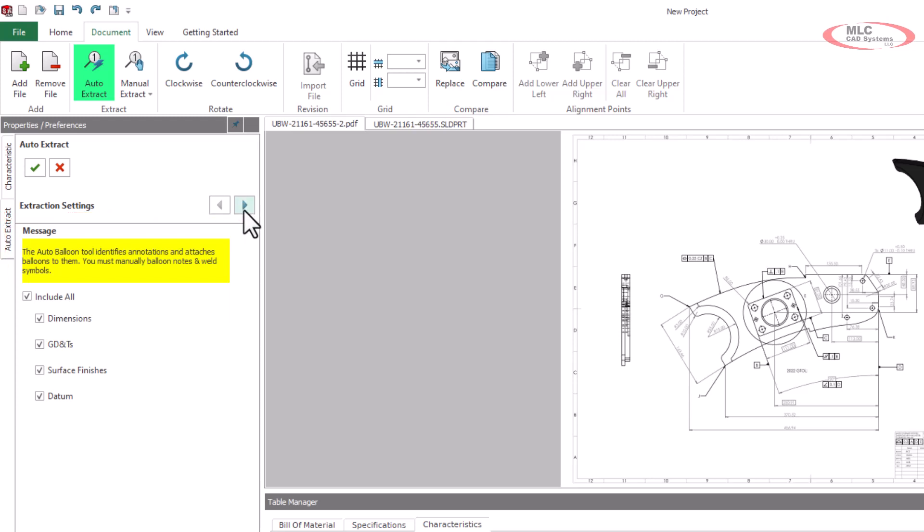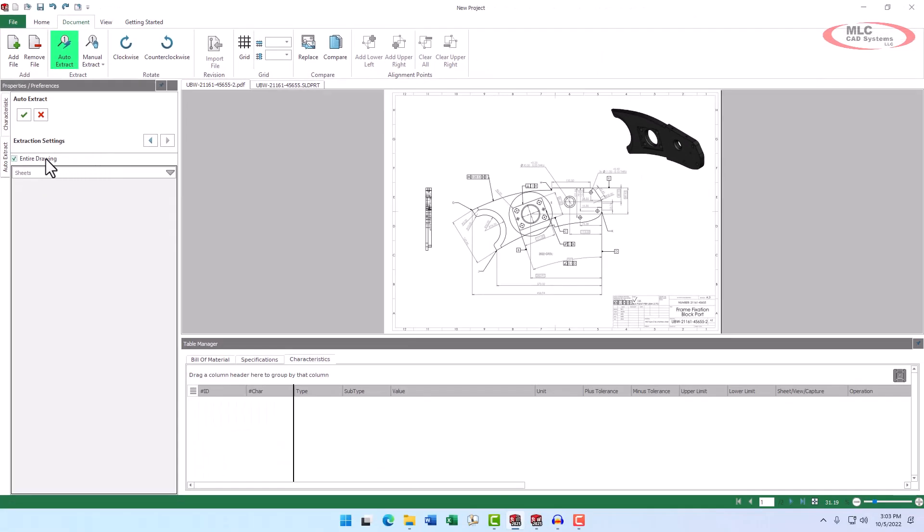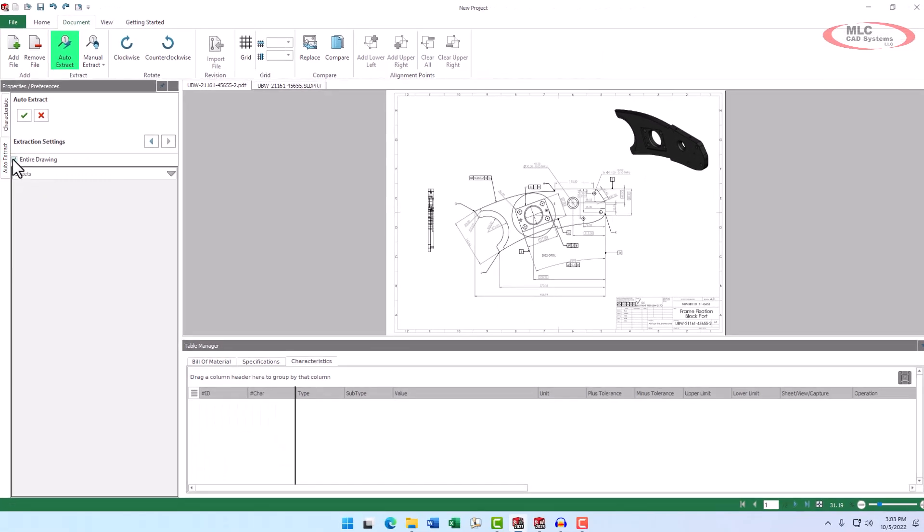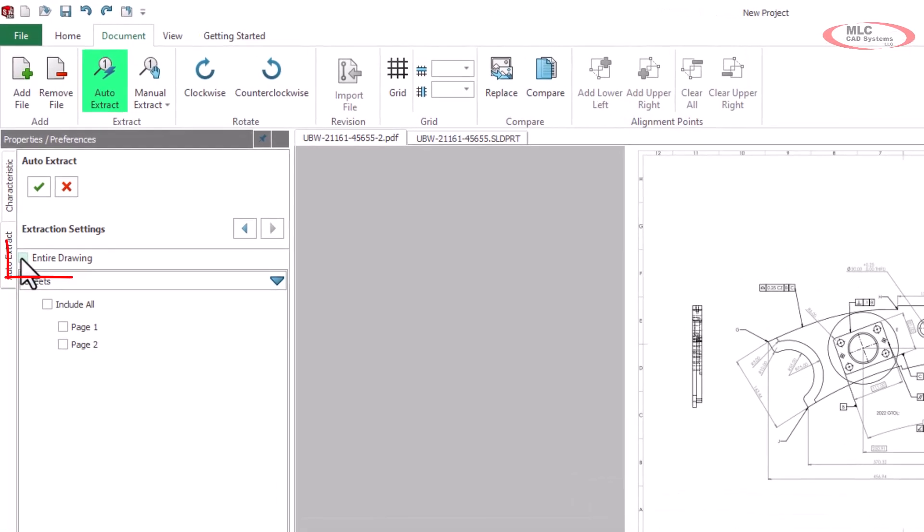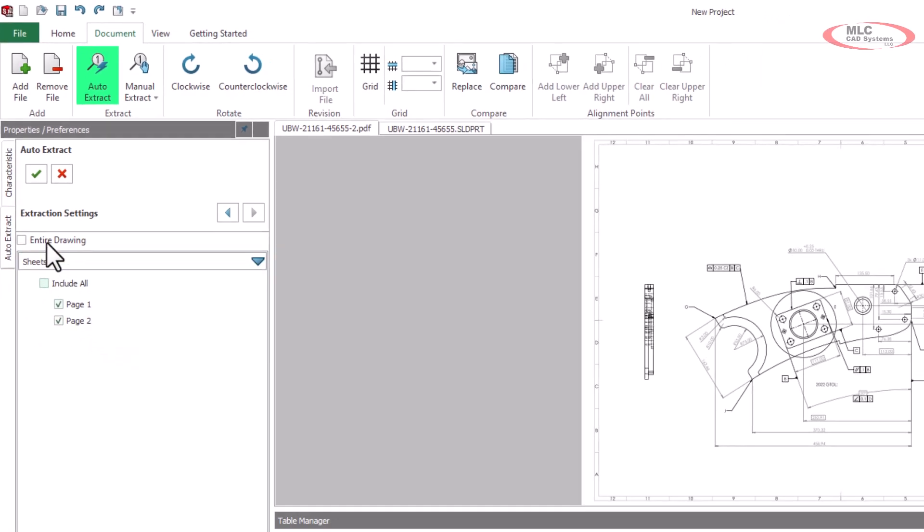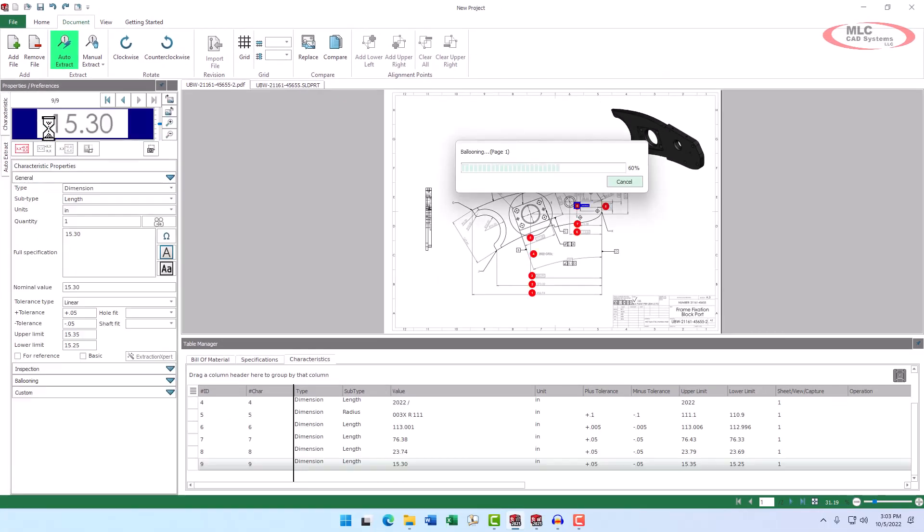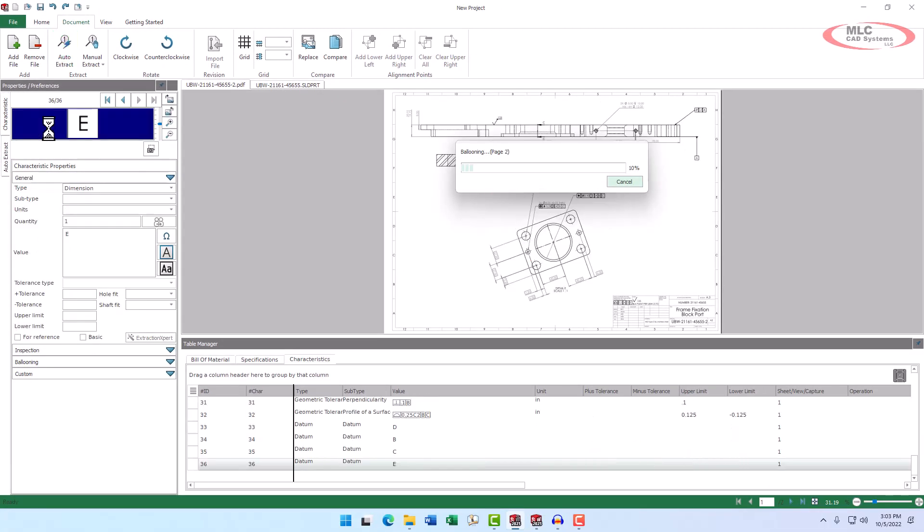Now we can click the forward arrow, and if we don't want to extract items from all pages, we can uncheck the entire drawing option. This will expand the sheets section and allow us to select which pages we want to include. We'll go ahead and include all for this example, then click the checkbox to complete the command, and that's all there is to it.